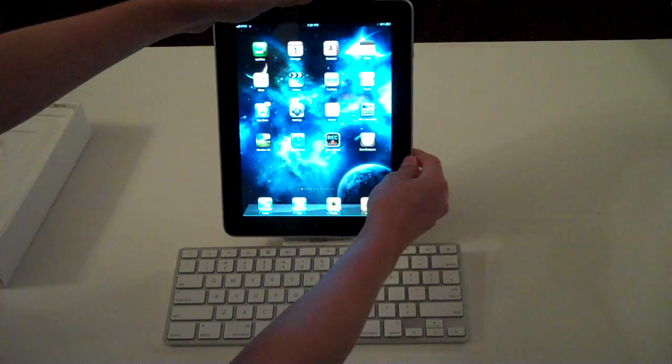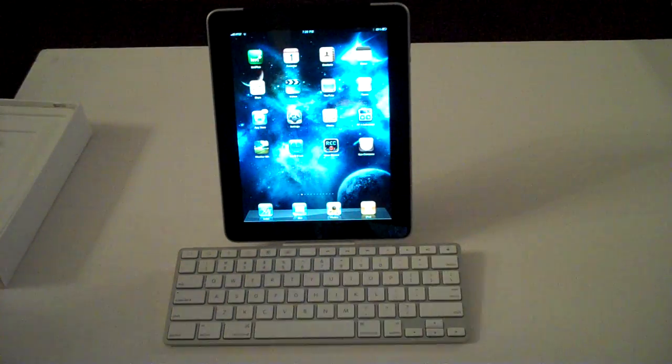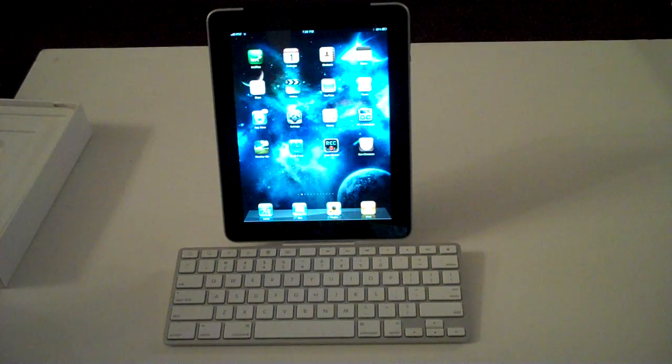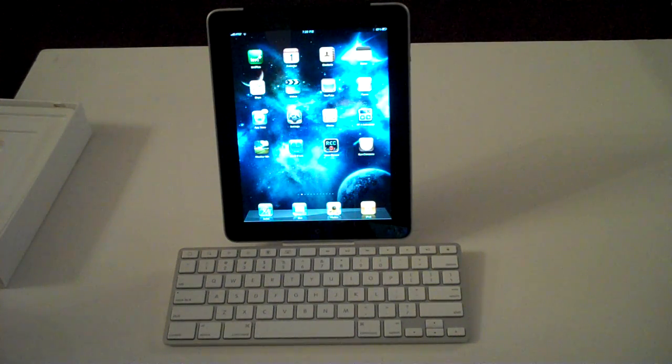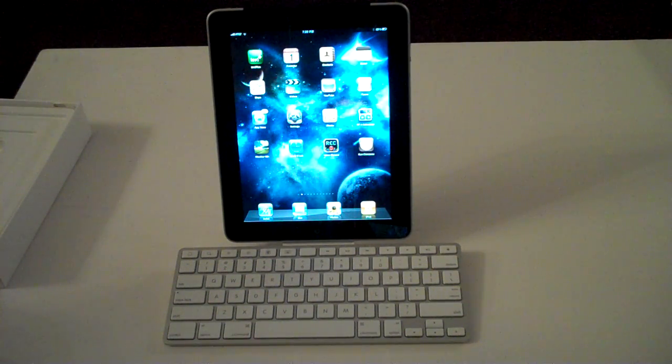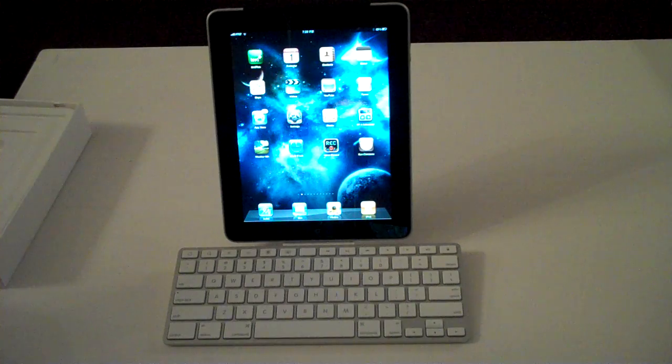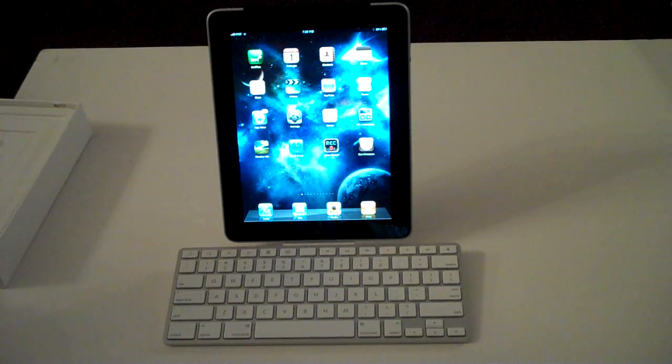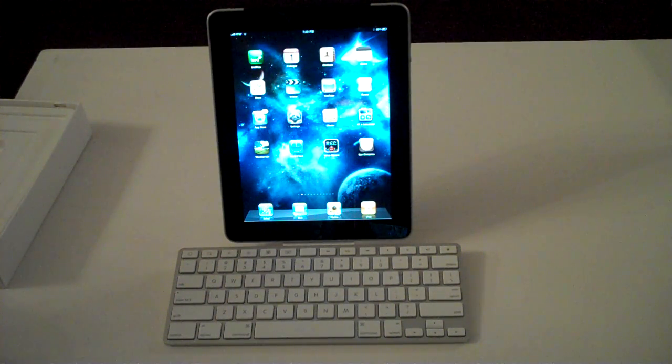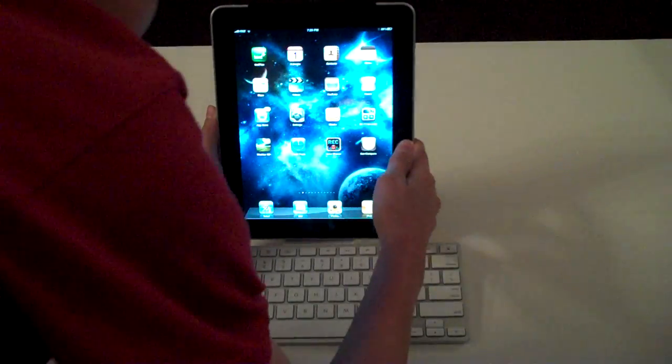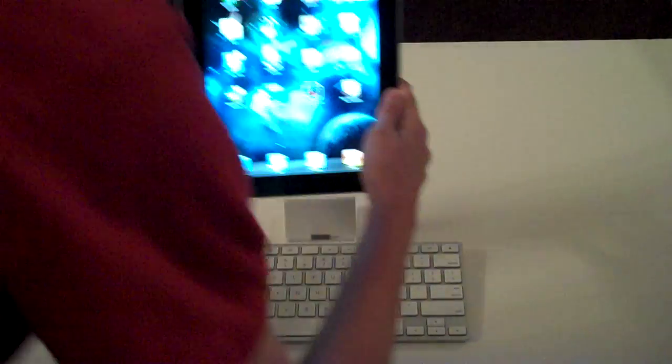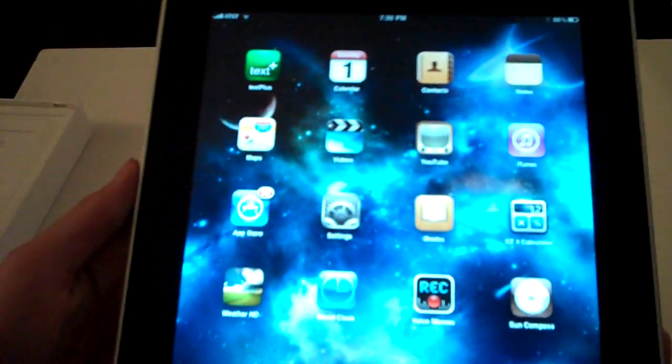Thanks for watching this video, I'll have more iPad videos coming, including app reviews and how to get cool wallpapers like this one. Thanks for watching, please rate, comment, and subscribe.